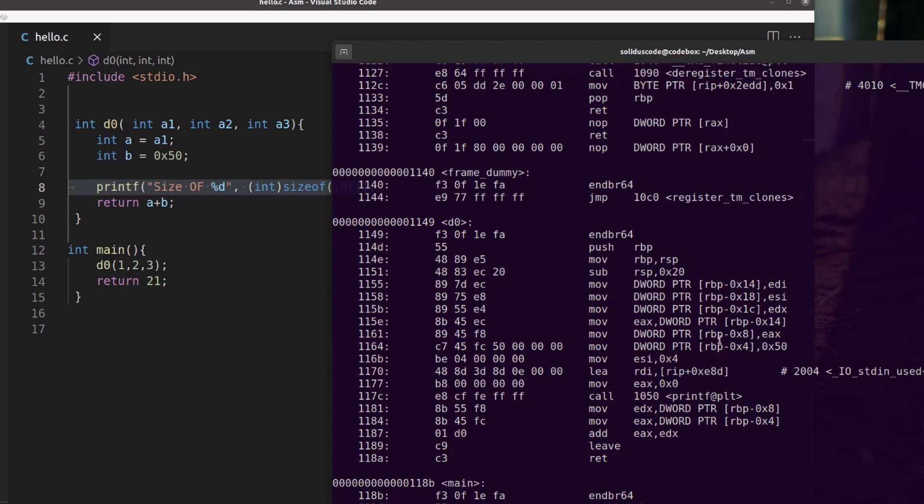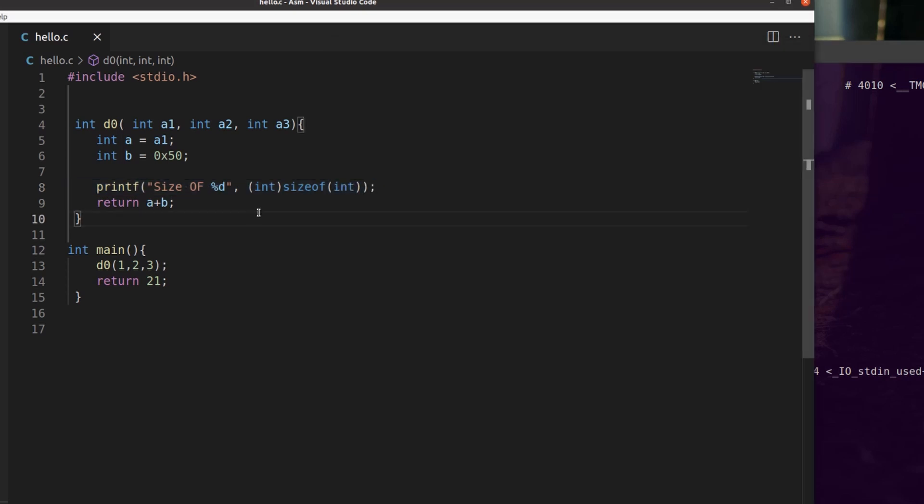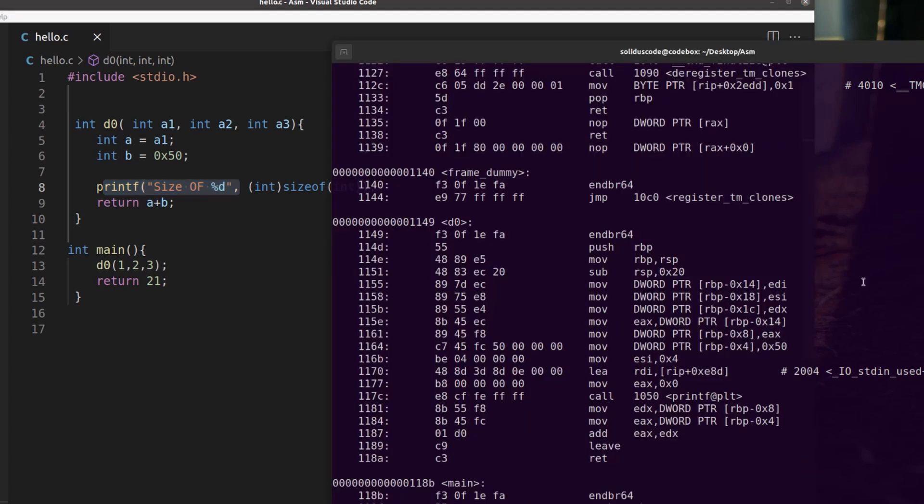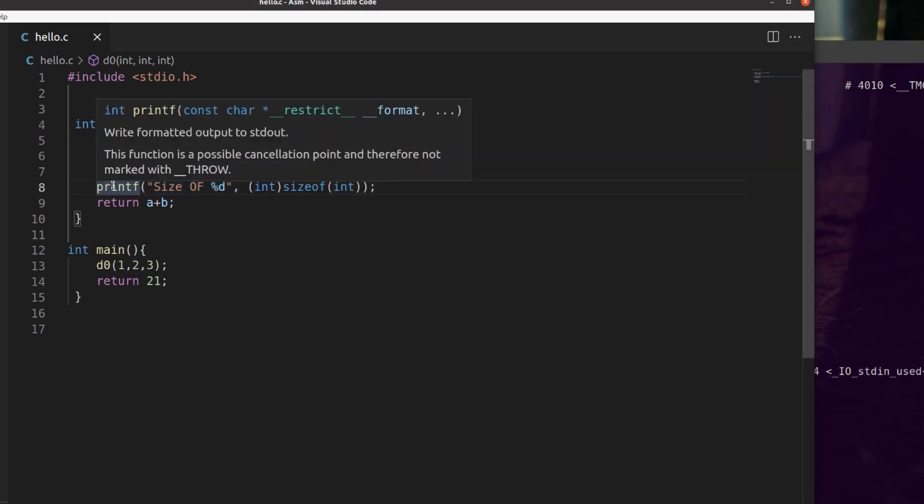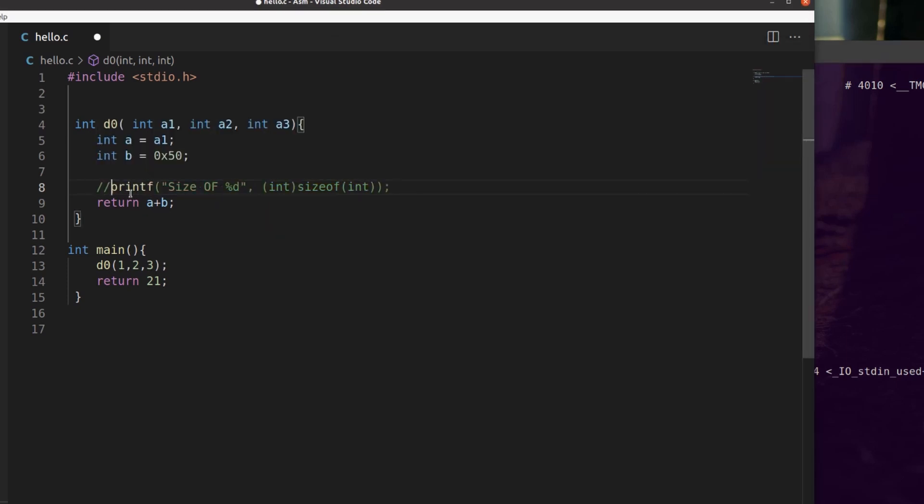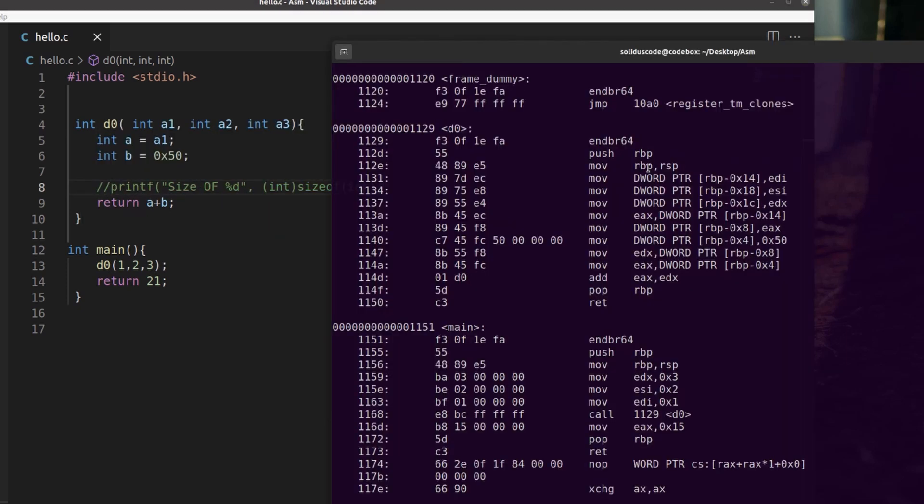To just demonstrate this real quick, you'll notice that here I have this present and it generated this code and notice the line RSP minus 20. If I comment this out, once it's compiled out, that line of subtract from RSP to be able to reserve space is now gone.